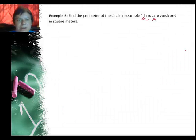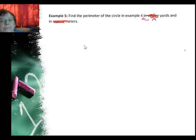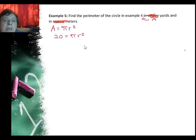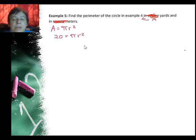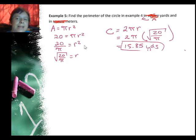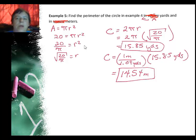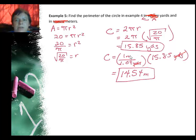In our last example, we're going to find the circumference in yards and meters using the area from the previous example. We know area for circles is πr², and the area is 20 square yards, so the radius is √(20/π). The circumference is 2π × √(20/π), which gives 15.85 yards. To convert to meters, the conversion factor is 1/1.09 — meters on top, yards on bottom — so 15.85 ÷ 1.09 = 14.54 meters.